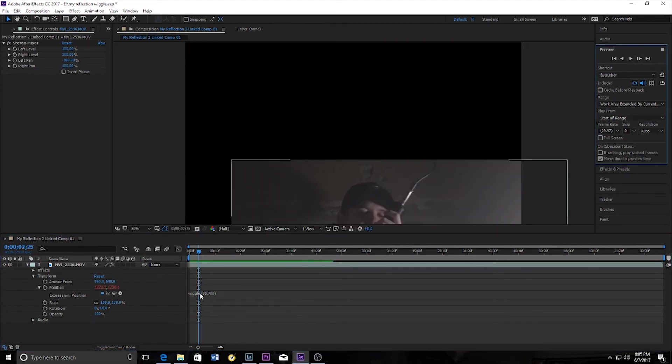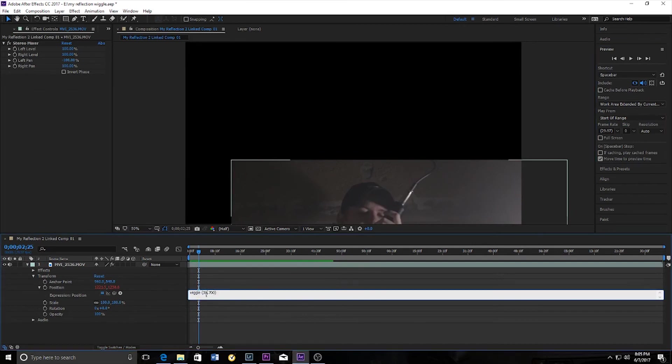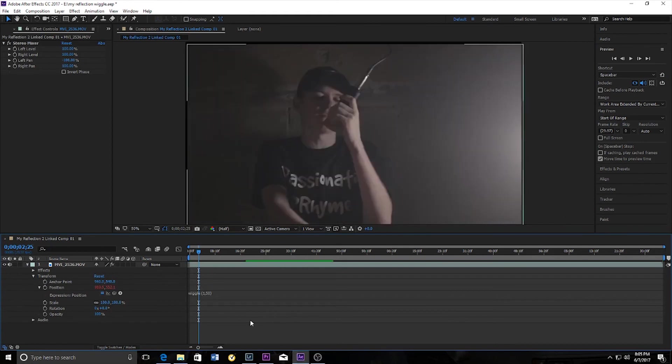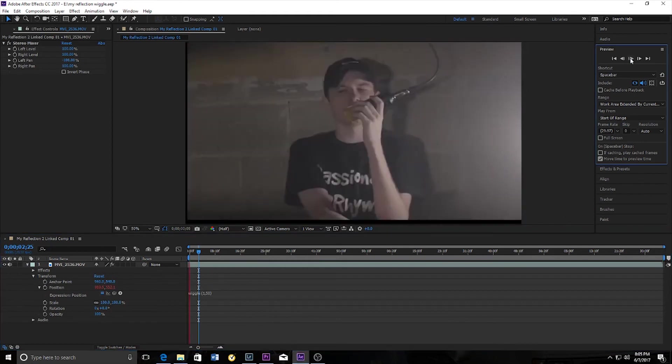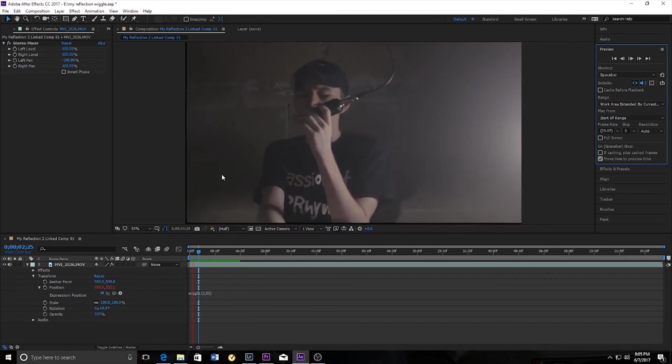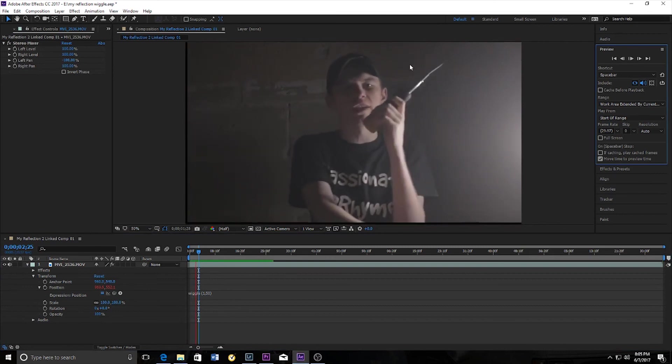And I could also do the shake at one time per second for intensity of 50. Now it's moving very slowly.